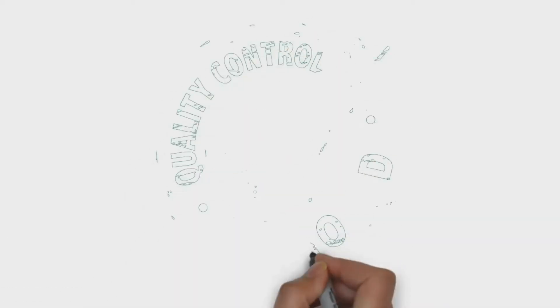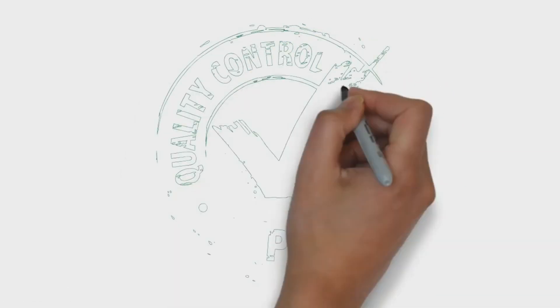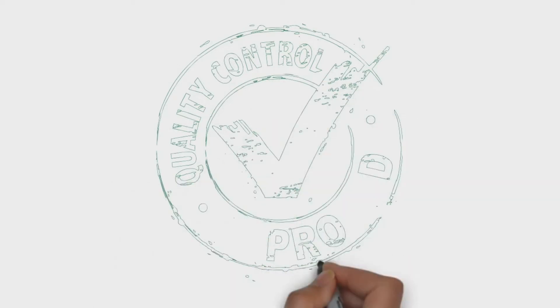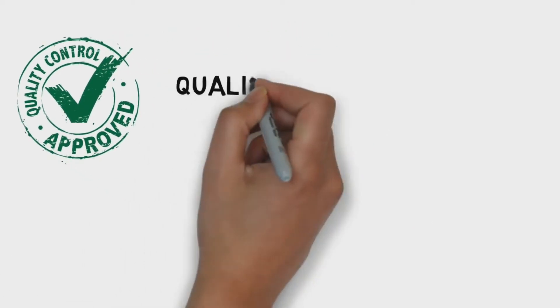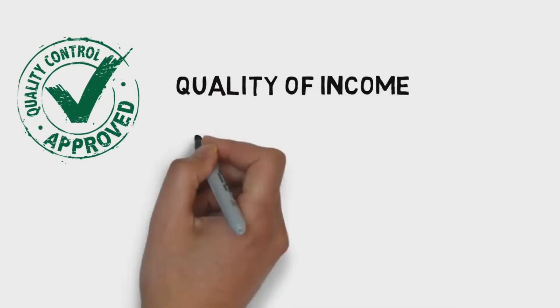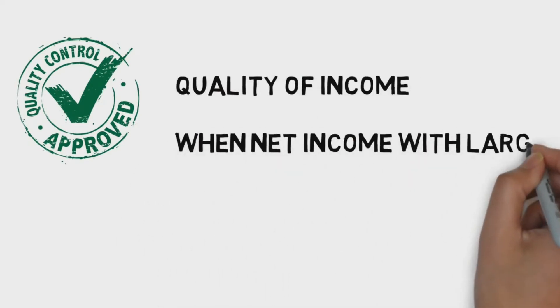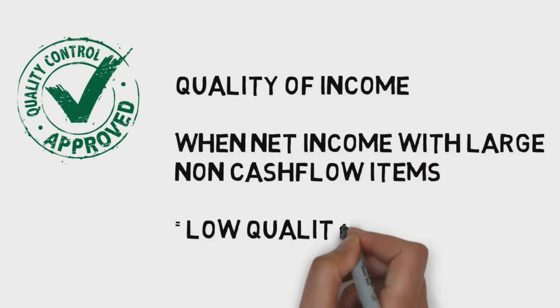Cash flow can be used to evaluate the quality of income generated by actual accounting. When net income is composed of large non-cash flow items, it is considered low quality.